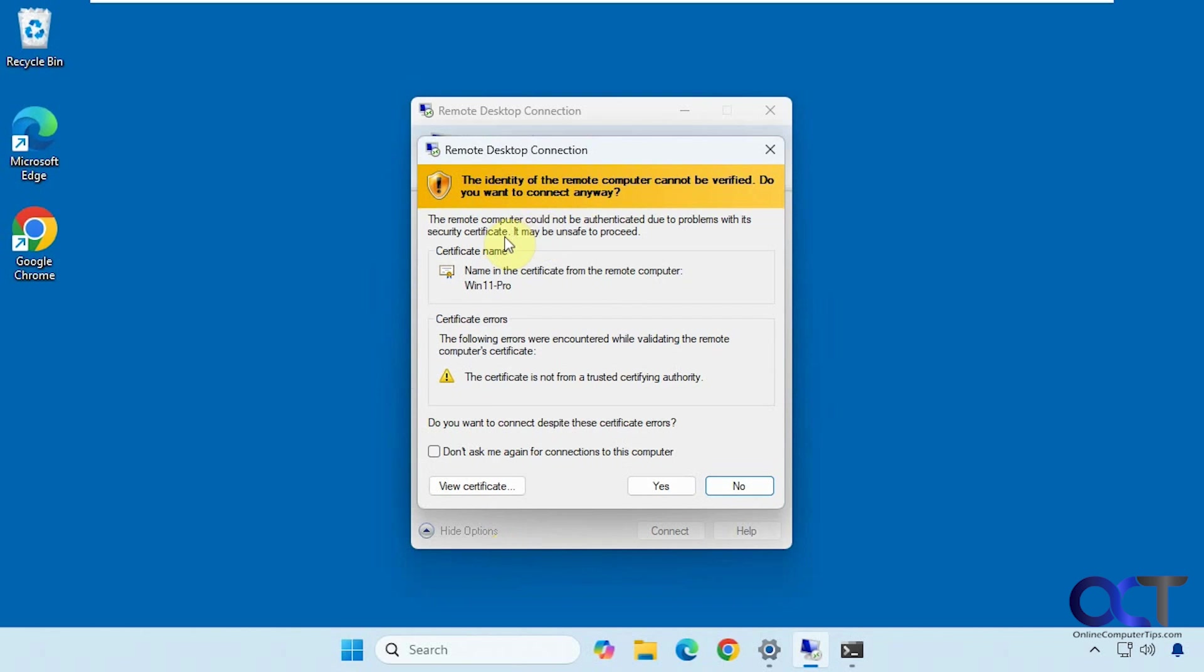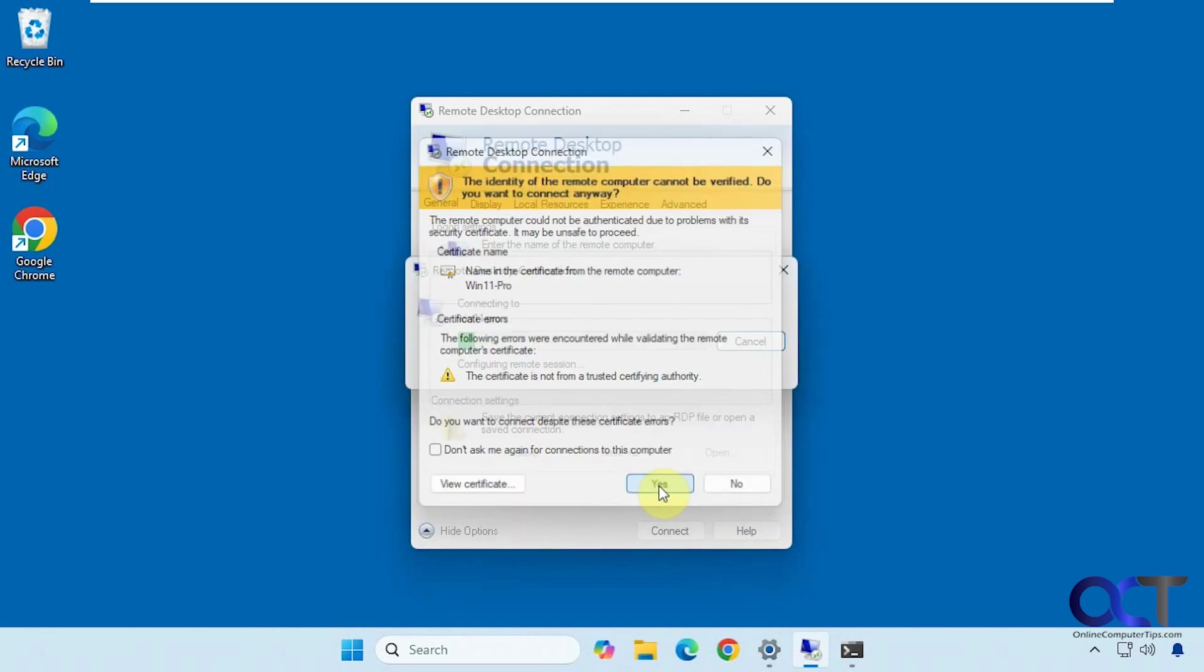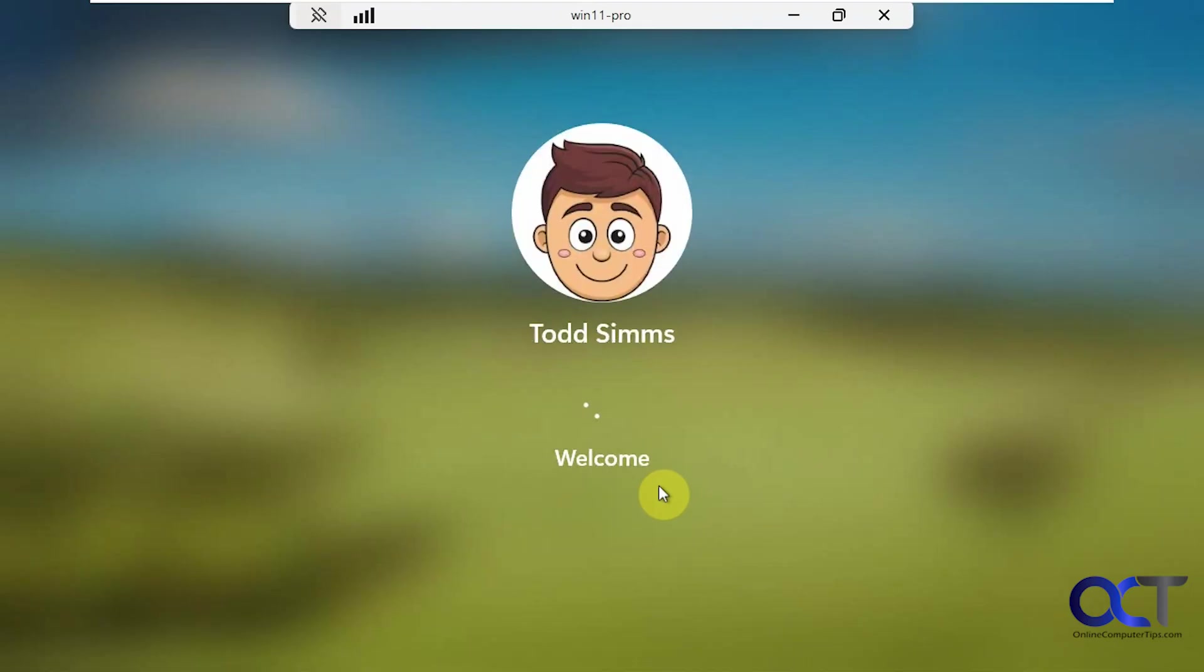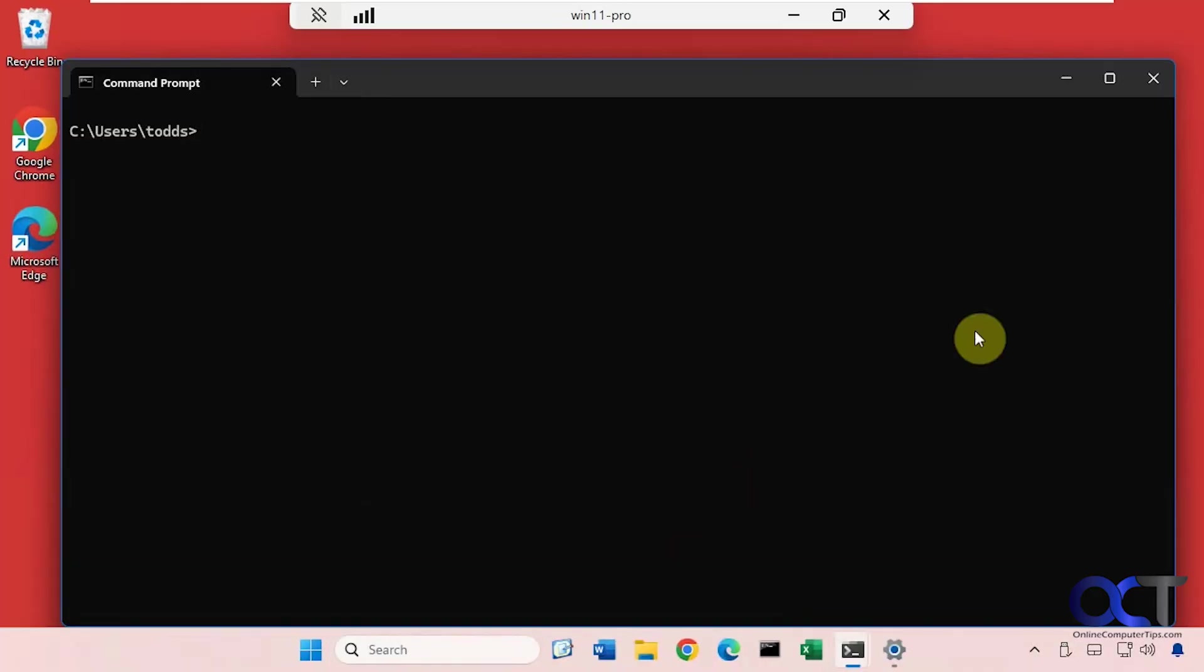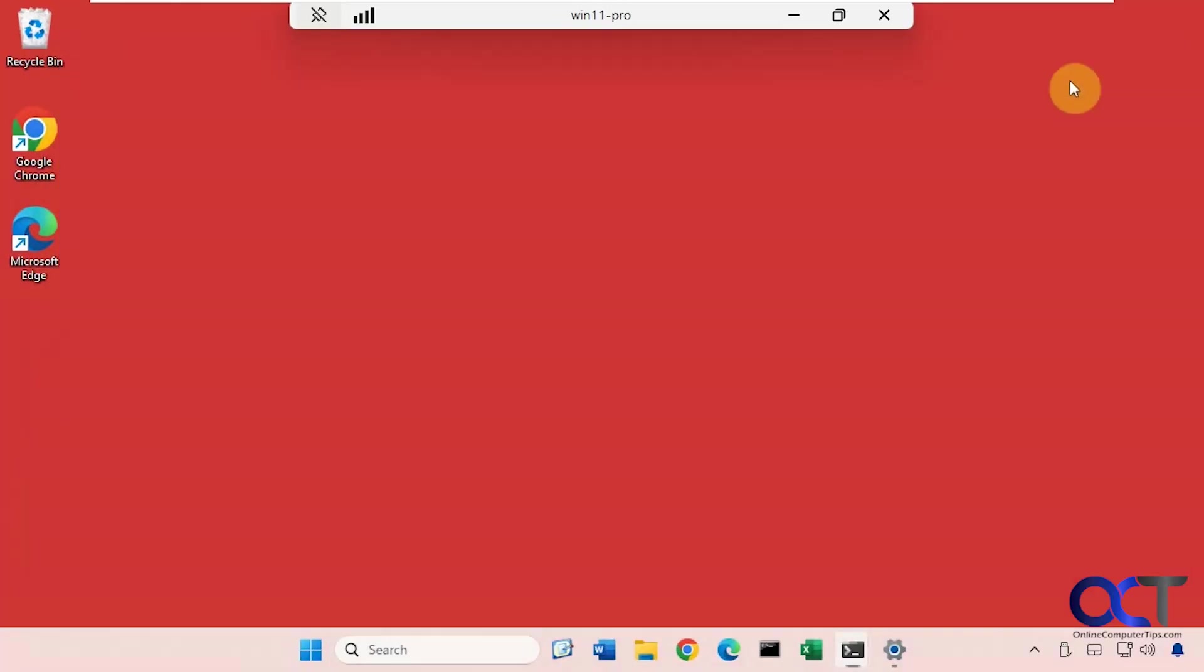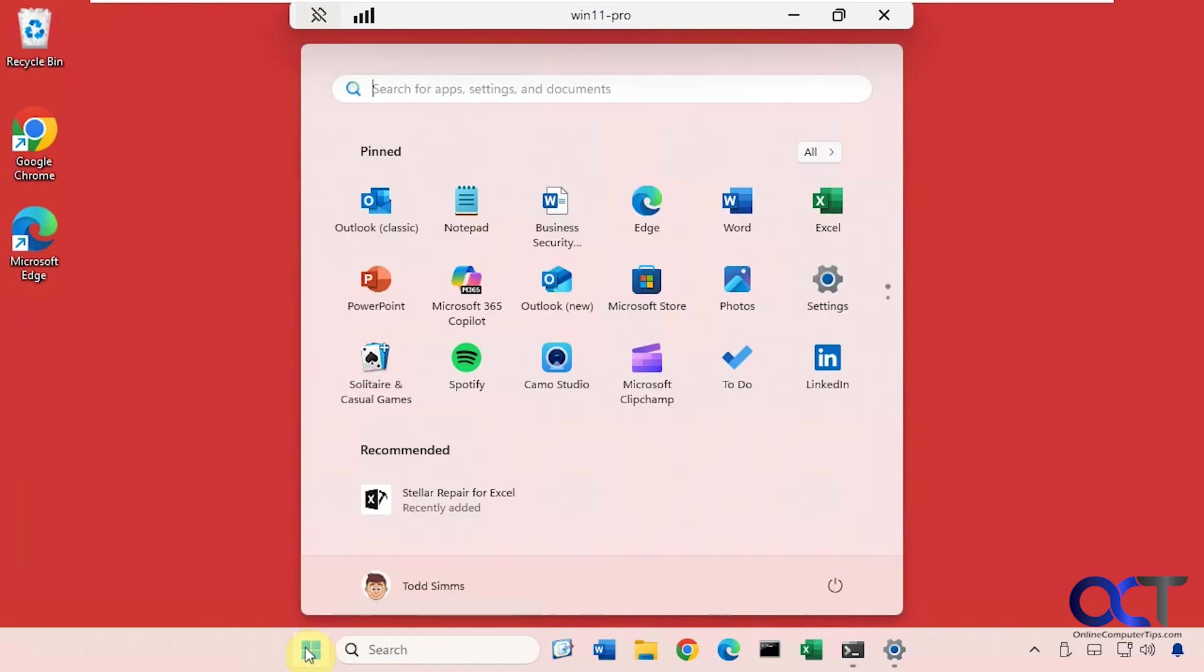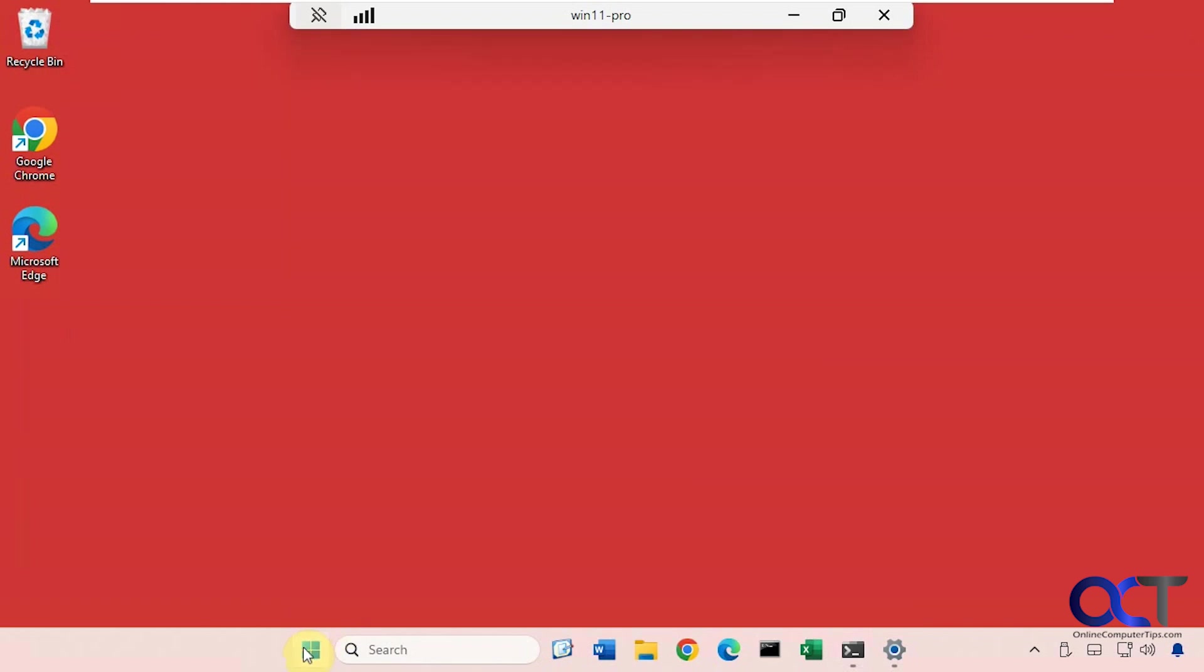Now you're going to get this message about a certificate. It can't be verified. This will happen every time. You can check this box if you don't want to see it or just click on Yes. So now it's logging in as Todd. Here's the red desktop that goes along with it. So now we're able to control this computer over the network.